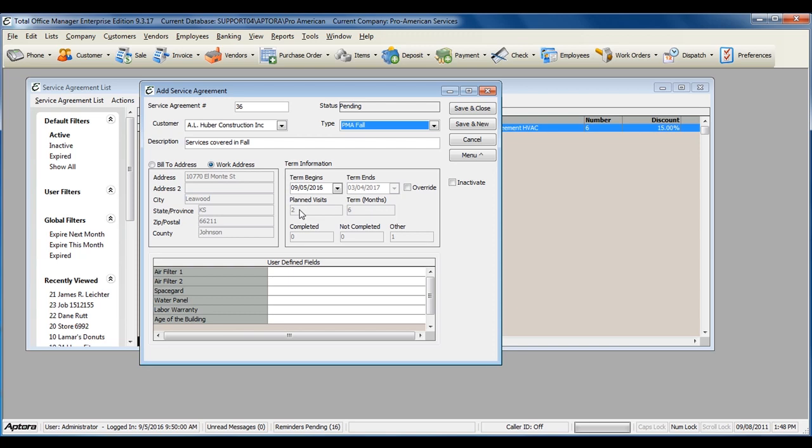As you can see, my planned visits automatically populate based off of the planned maintenance visits that were included in the service agreement invoice item setup.